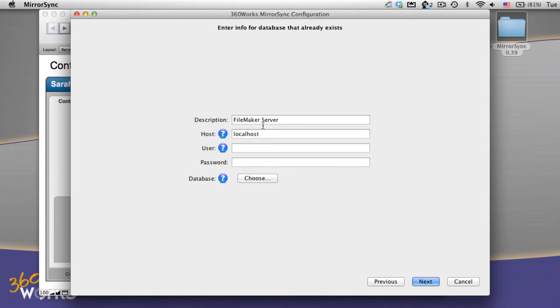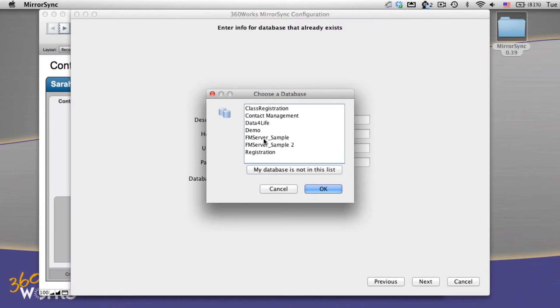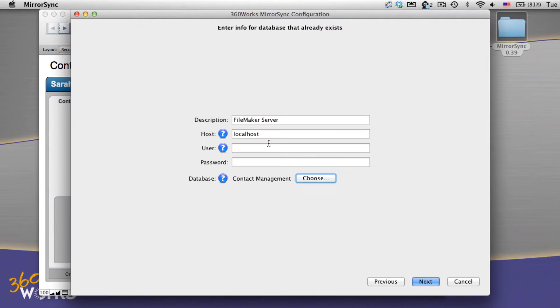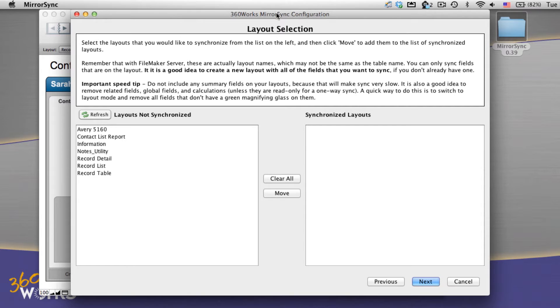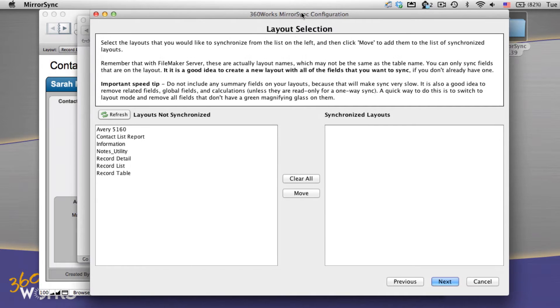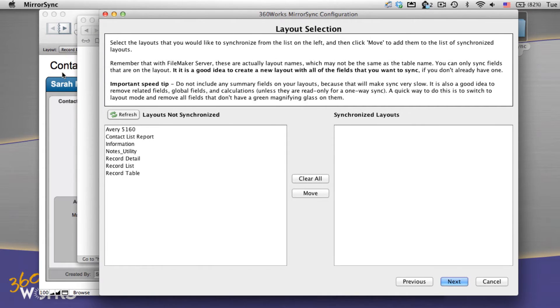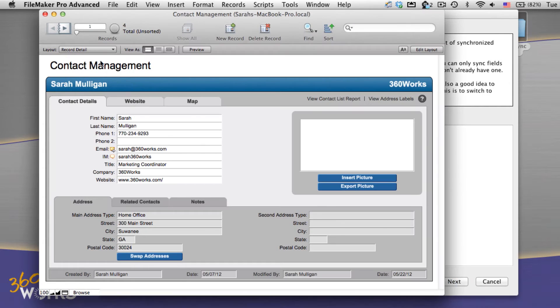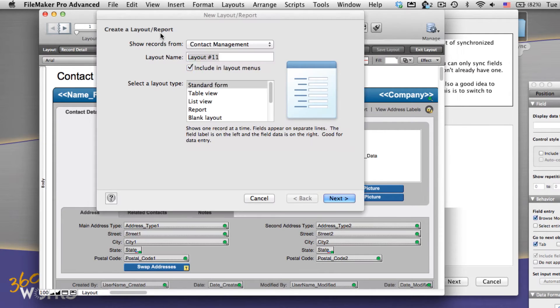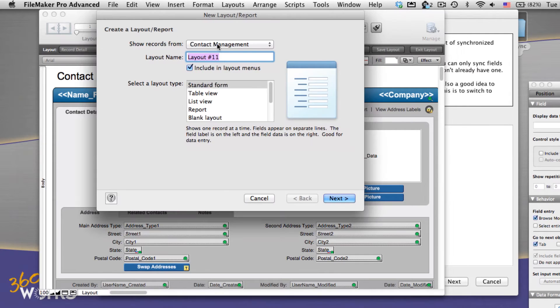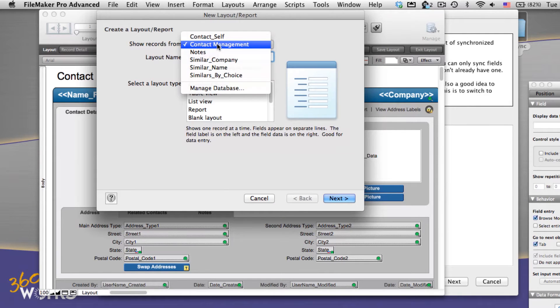Next I'm going to enter in information for the database that's on the server. That includes the host name, the credentials, and here I select the database, Contact Management. Let's choose Next. Now we need to select the layouts that we're actually going to use to sync. MirrorSync does things on a per layout basis, and I wanted to tell it exactly which fields to use. So I'm going to create new layouts for all the tables that I want to sync. I've got a contact table and a notes table.